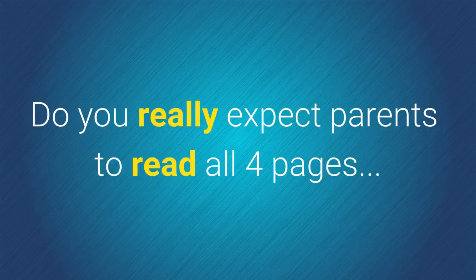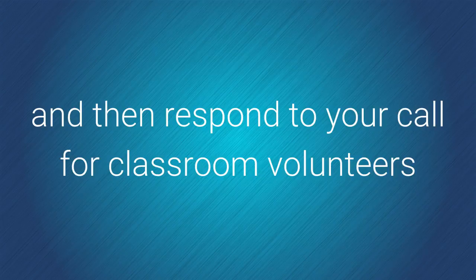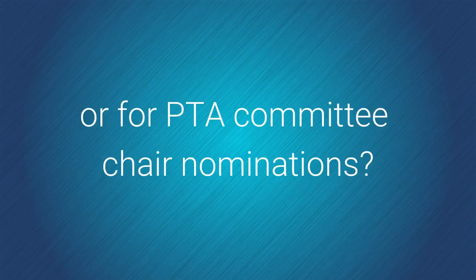Do you really expect parents to read all four pages and then respond to your call for classroom volunteers or for PTA committee chair nominations?